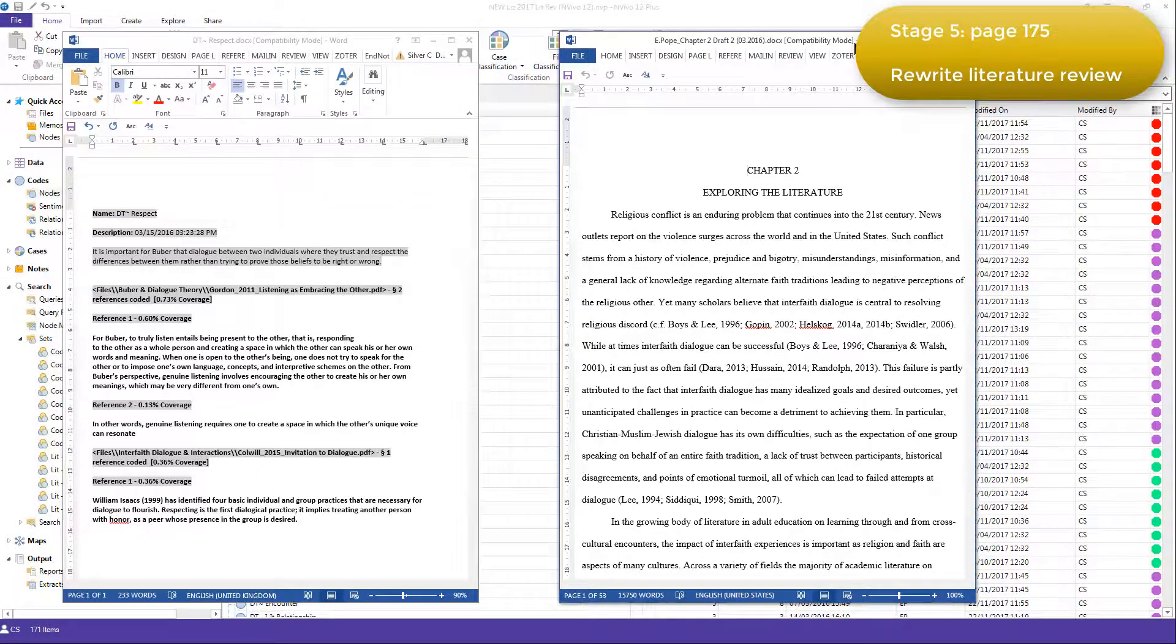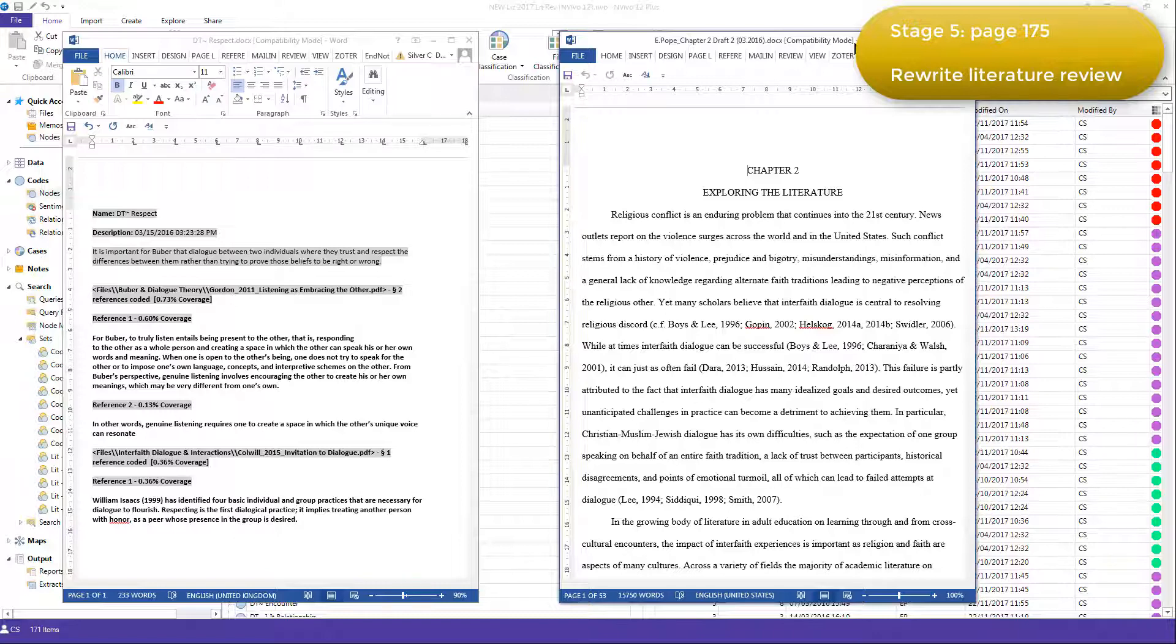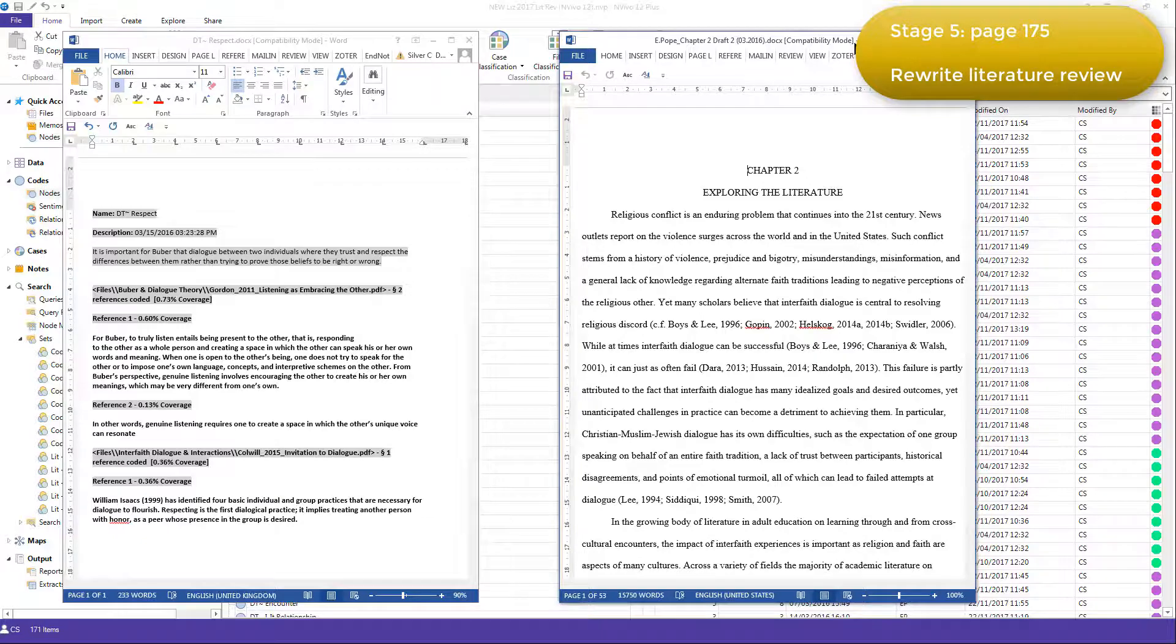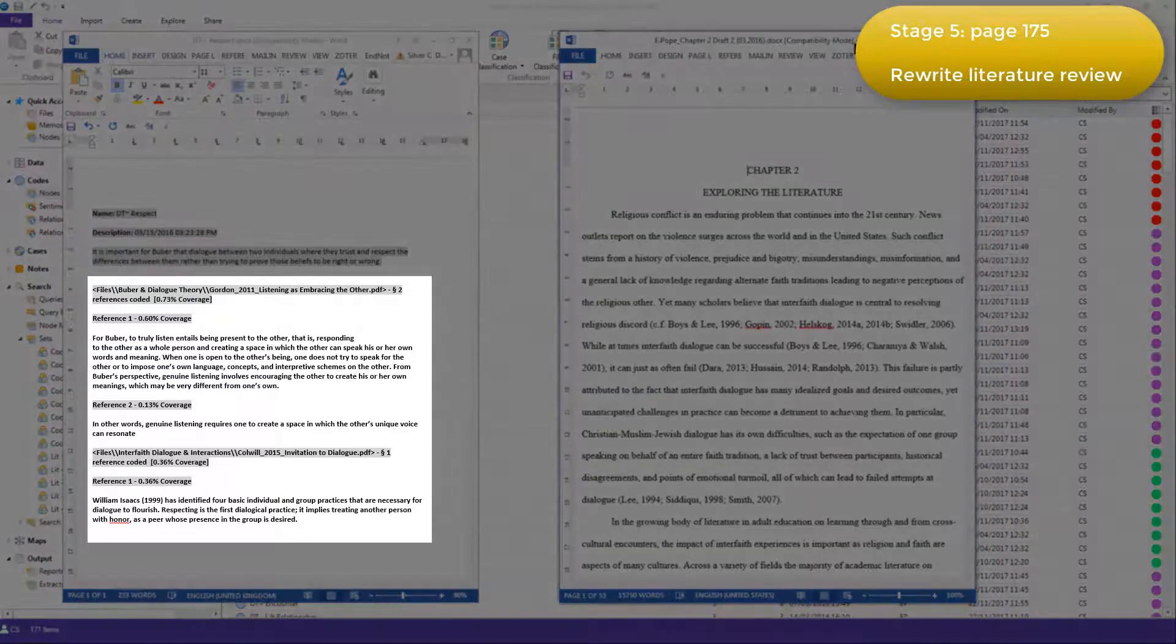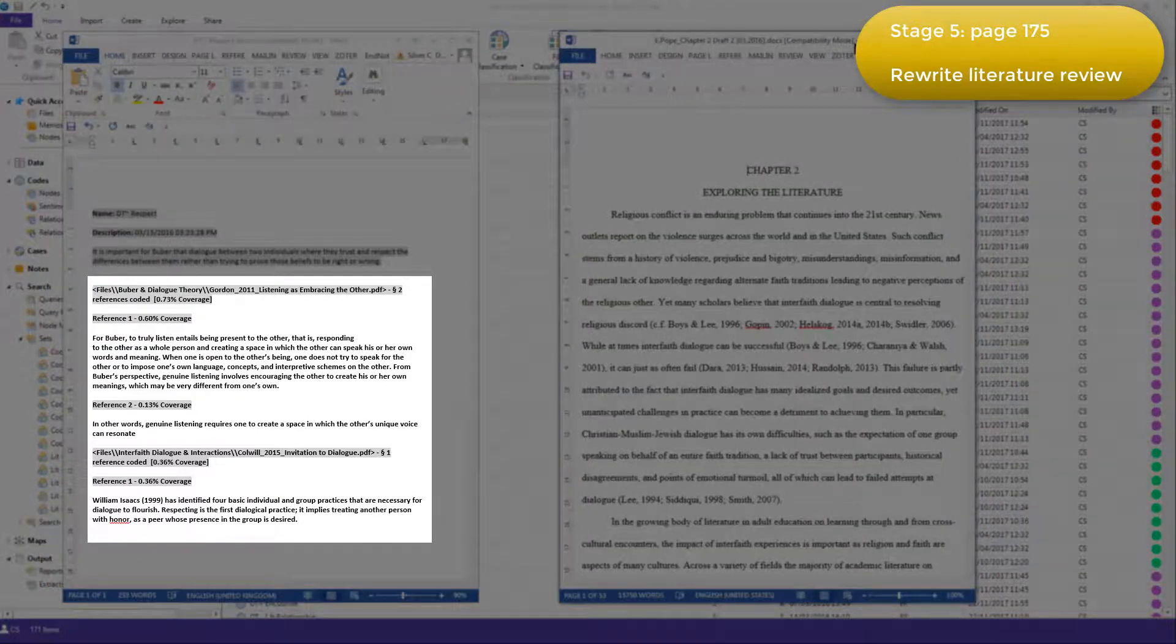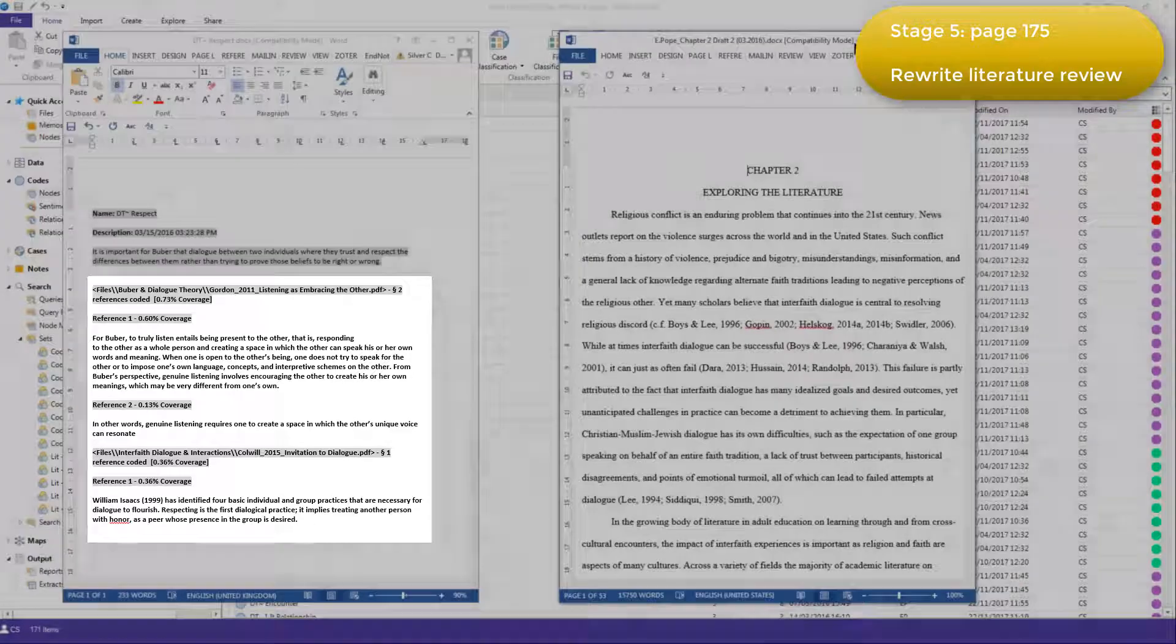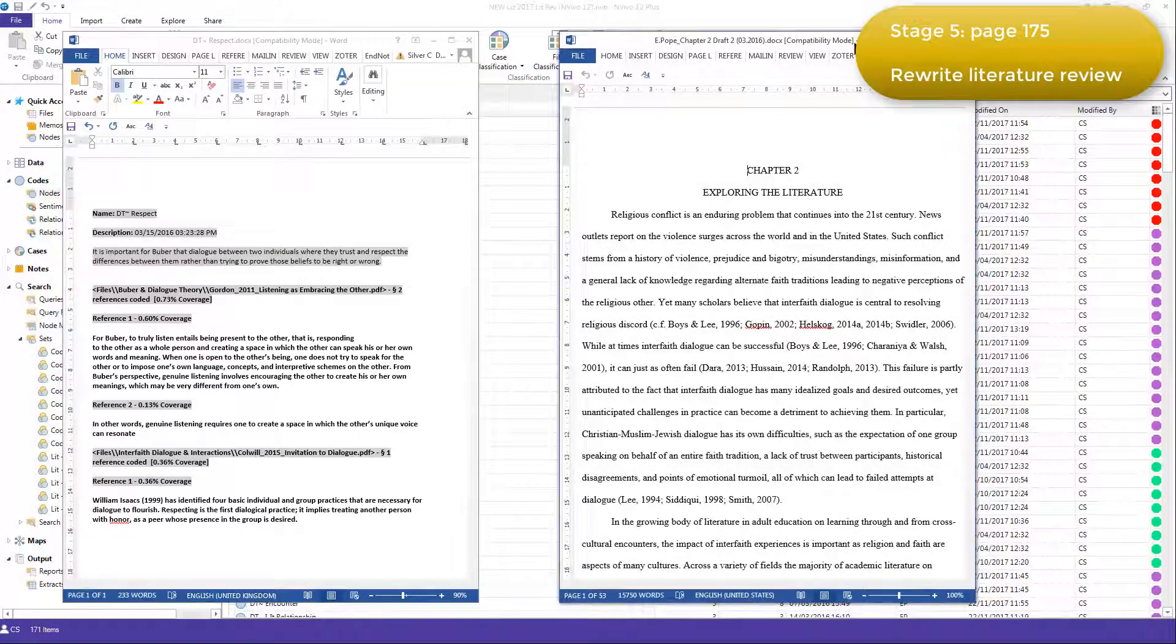In writing the review, the code definitions became very important because they informed Elizabeth's explanation of the nuances within each theme and category. The exported coded references provided an easily accessible list of citations for Elizabeth to add as evidence for her propositions.